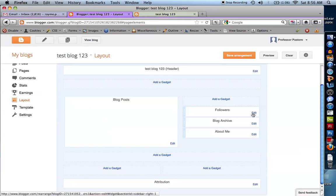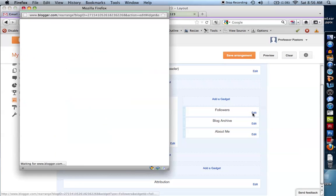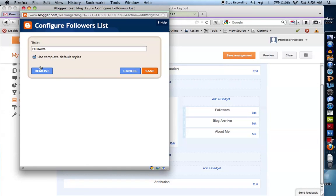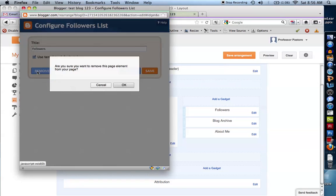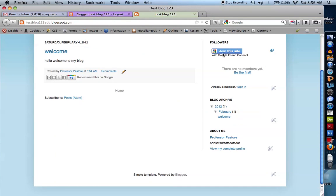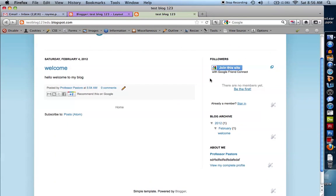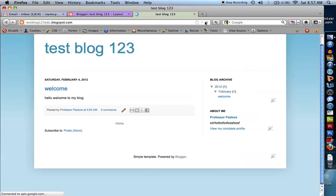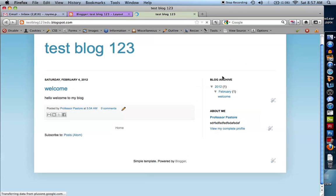For example, if I want to delete followers, I just click edit and remove it. So now if I go to my blog, this 'followers' section — when I refresh — is going to be gone. Look at that, it's gone. Very customizable. I really like that about this.